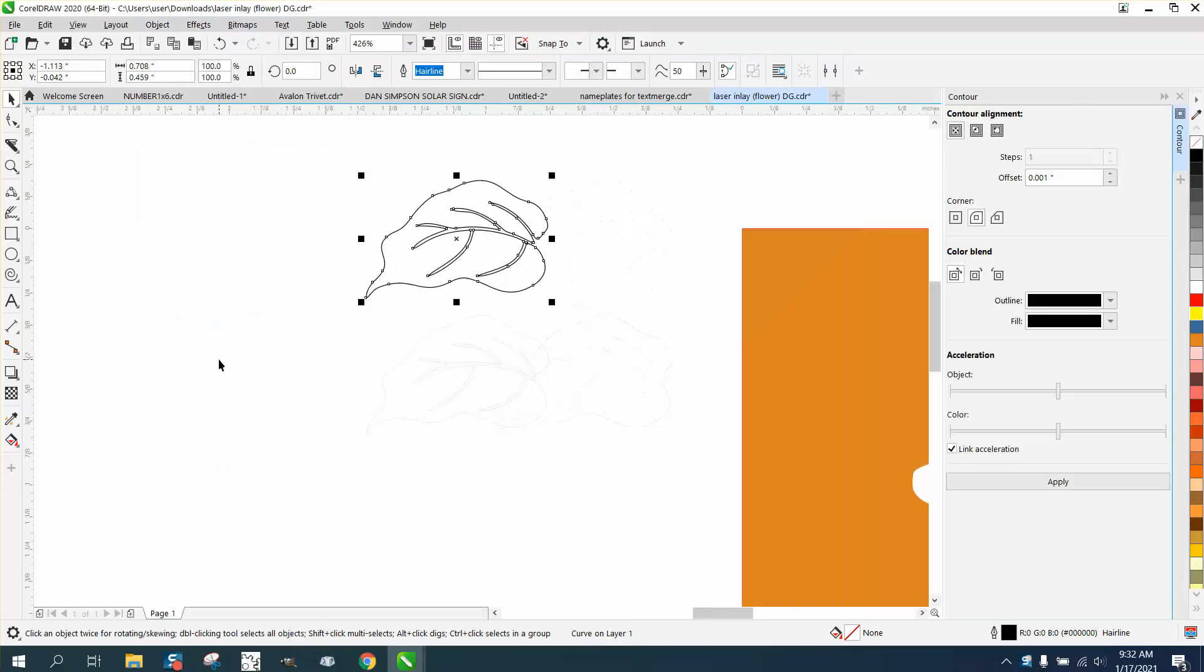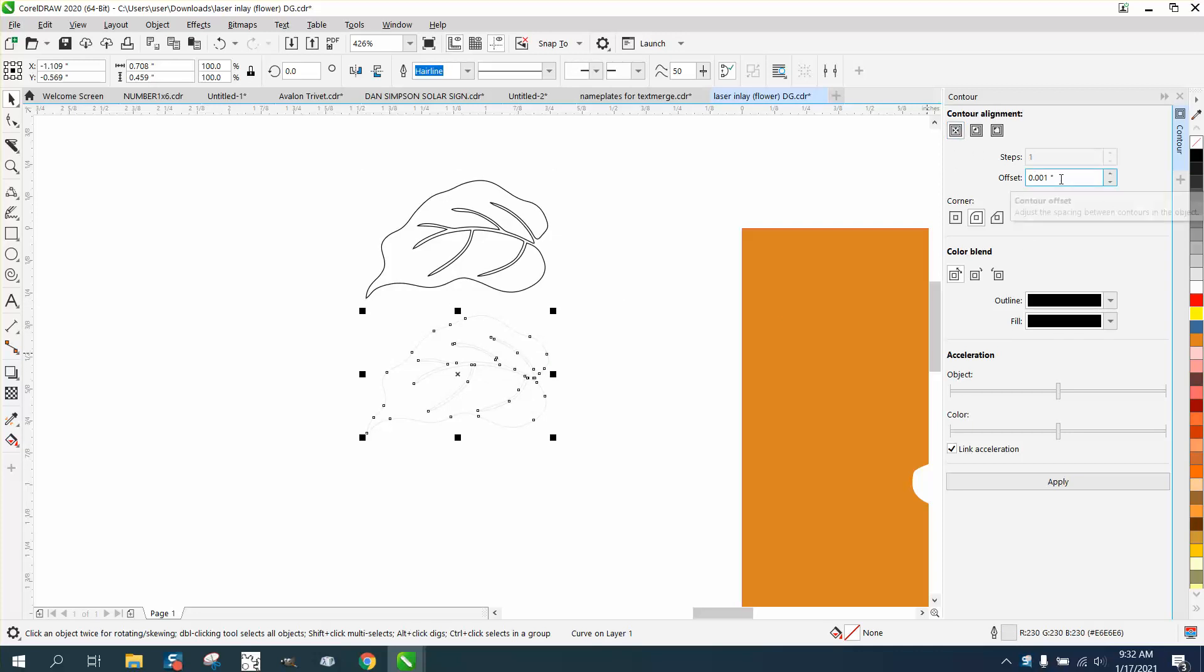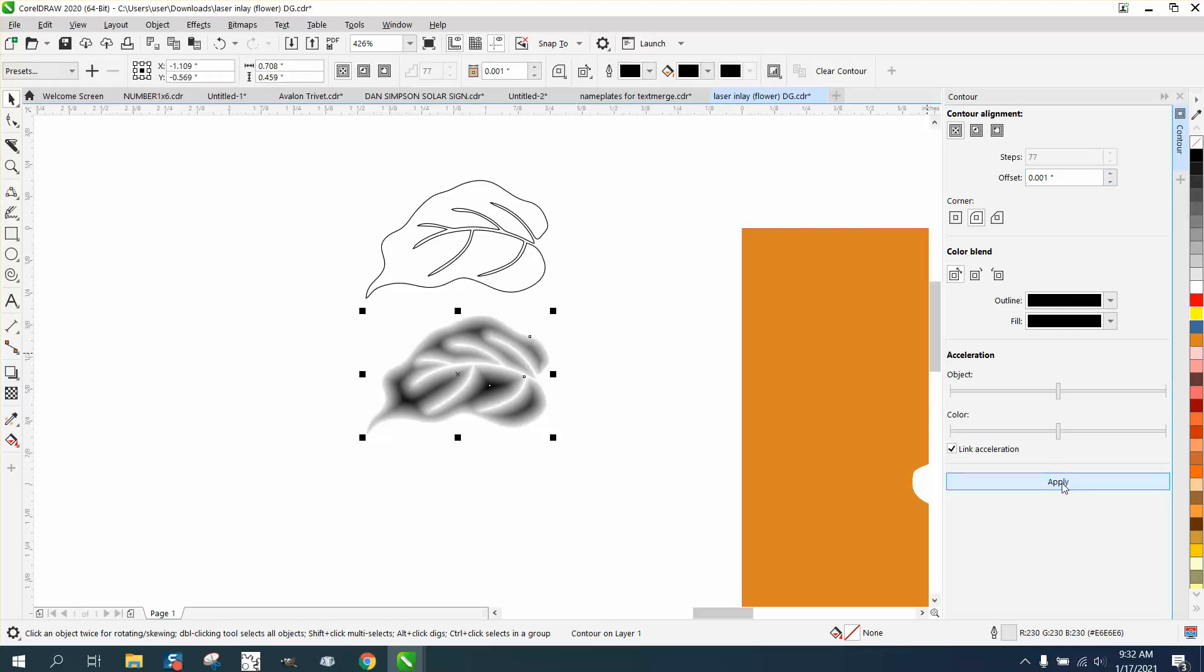So here's the Contour Tool, and on this one, it's gray, so we're going to contour to the center, 0.001, which is as small as you can get, in black, and we get that look.